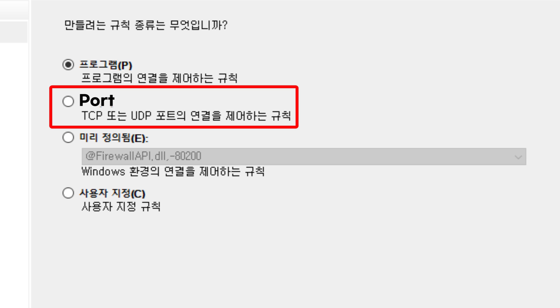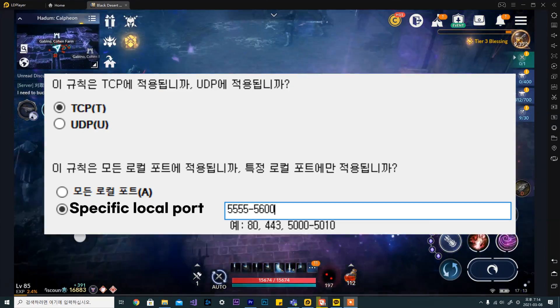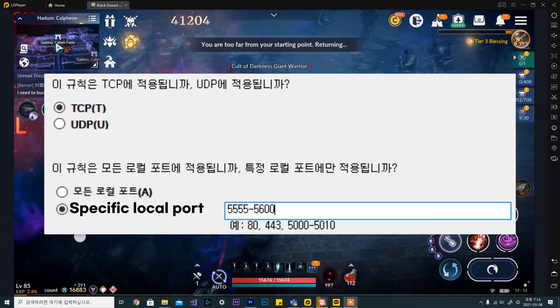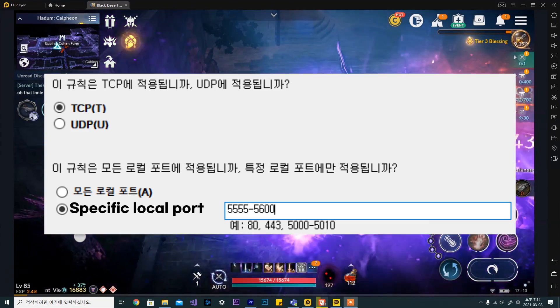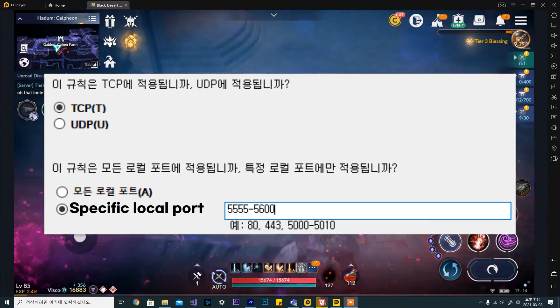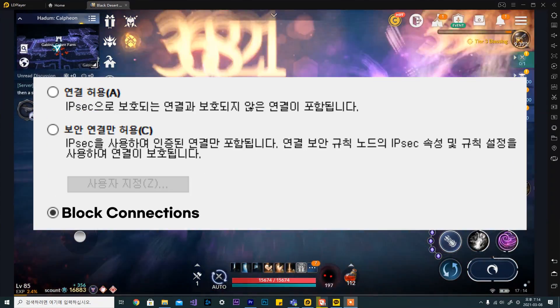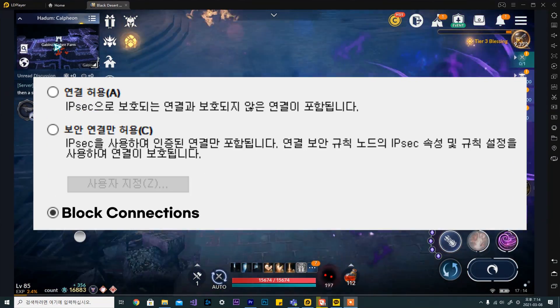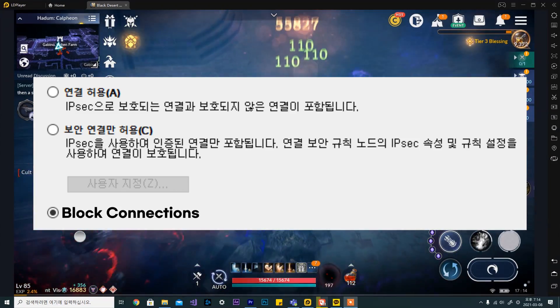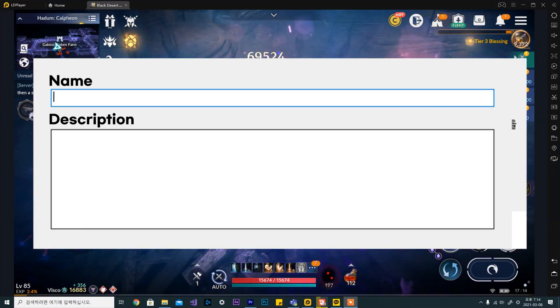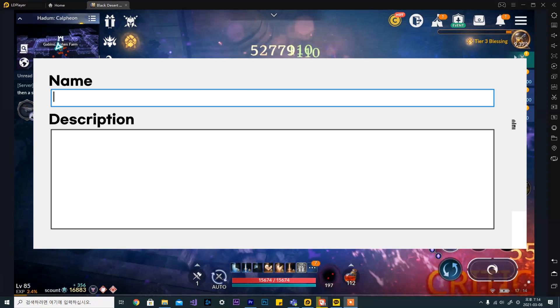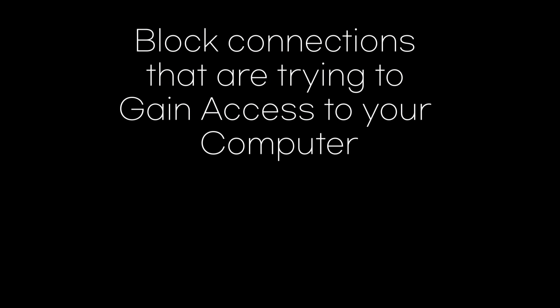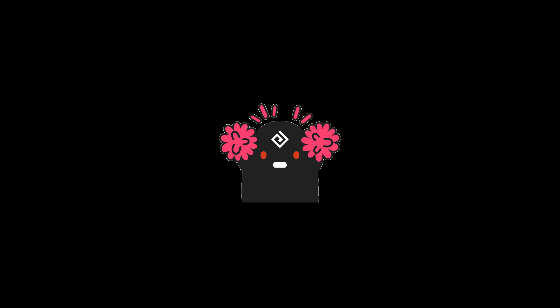Choose port as the new rule type. Choose TCP and specific local port and type 5555-5600. Click next and choose block connections. Keep clicking next and give it whatever name you want to give it and finish it. This will block any communications that are trying to access your computer. At this point, hackers will not be able to use your computer as a crypto miner.